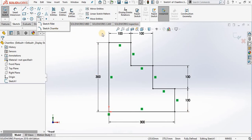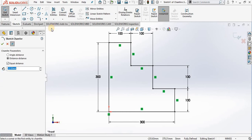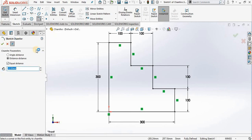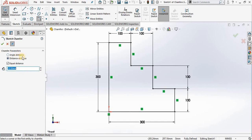I'm going ahead to select chamfer. Property manager opens and notice I have a couple of options here: distance-distance and angle-distance. This is how you specify the size of the chamfer. Notice by default we have equal distance checked, and currently the chamfer is at 10 millimeters.